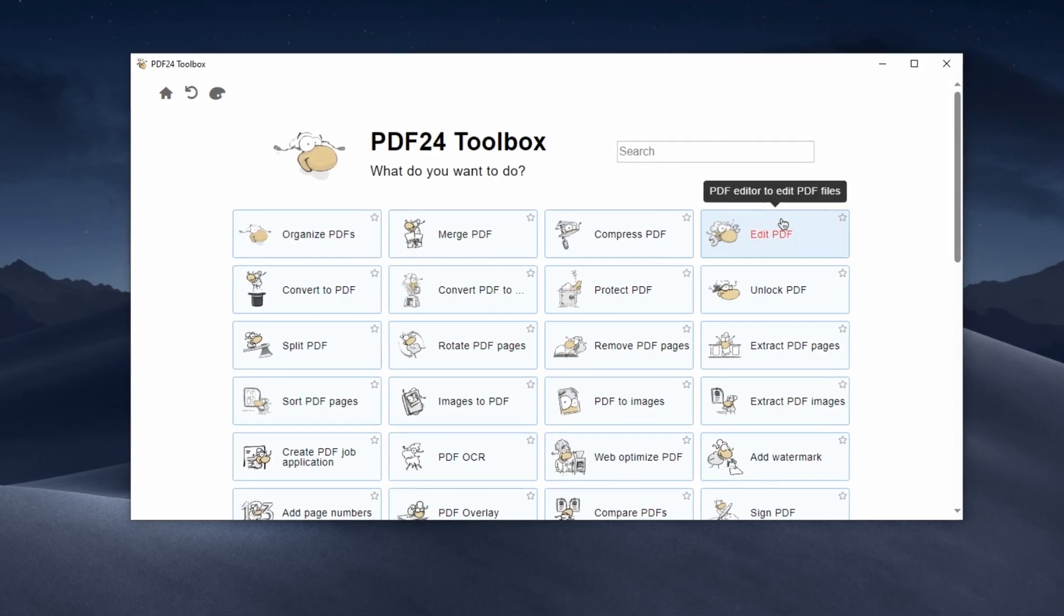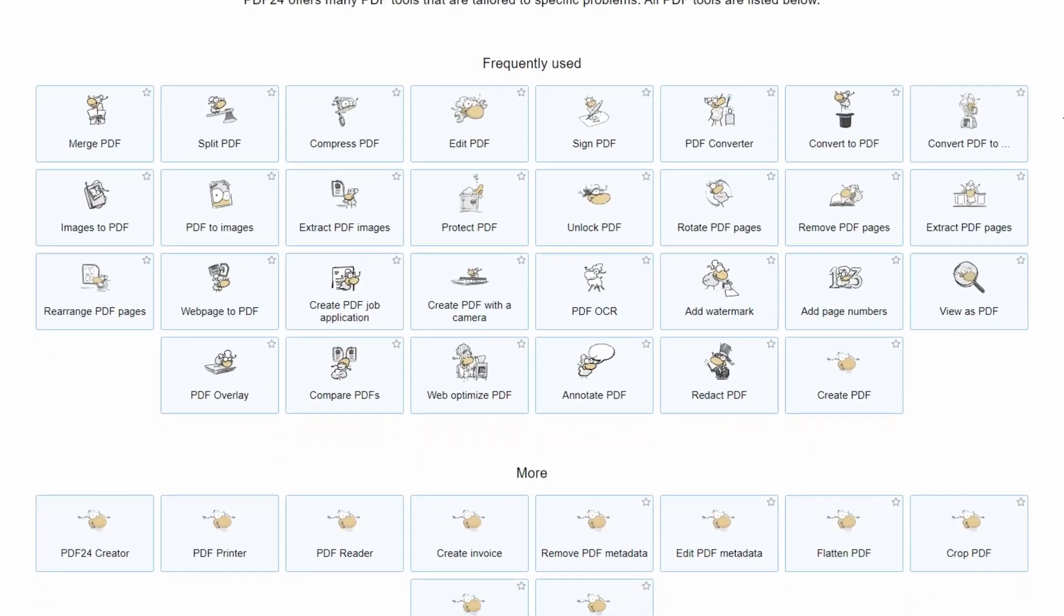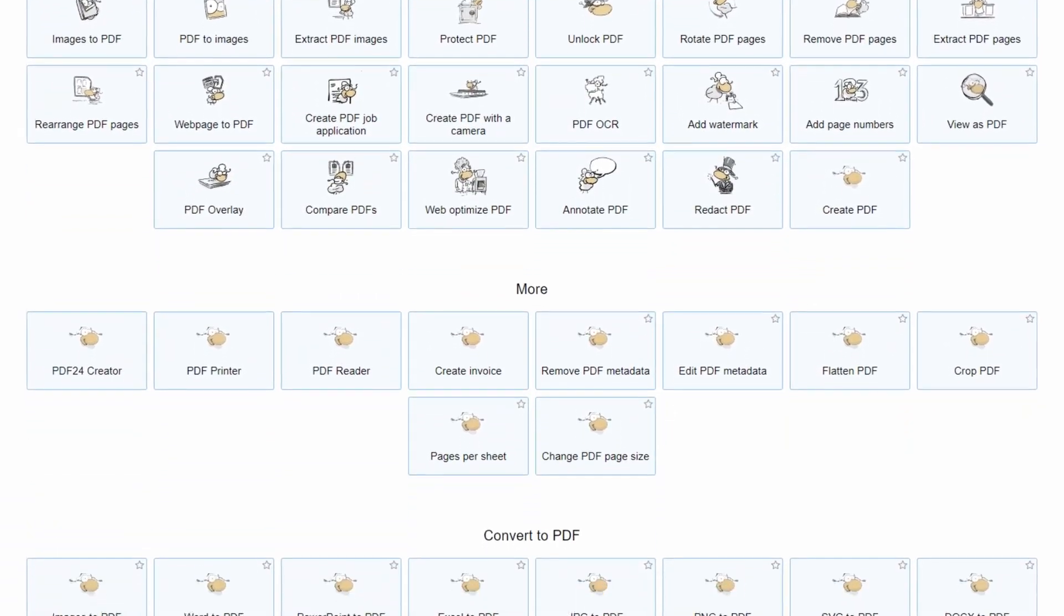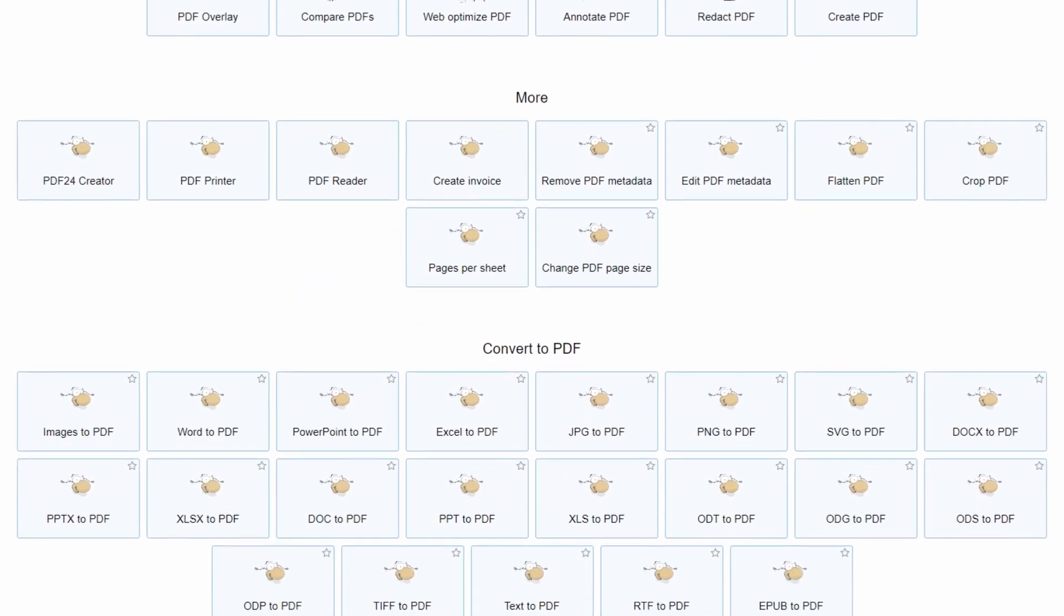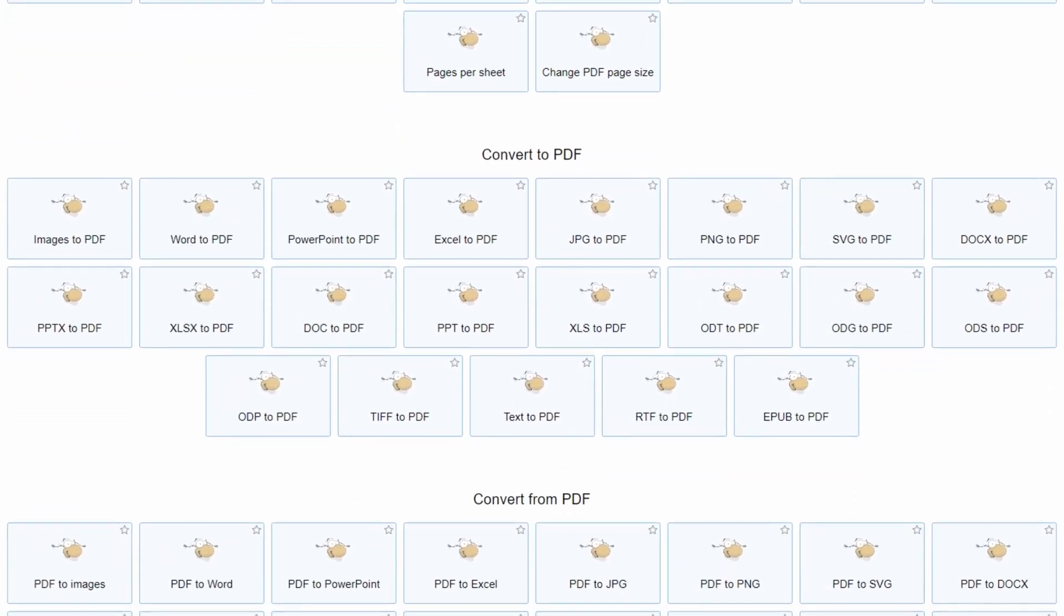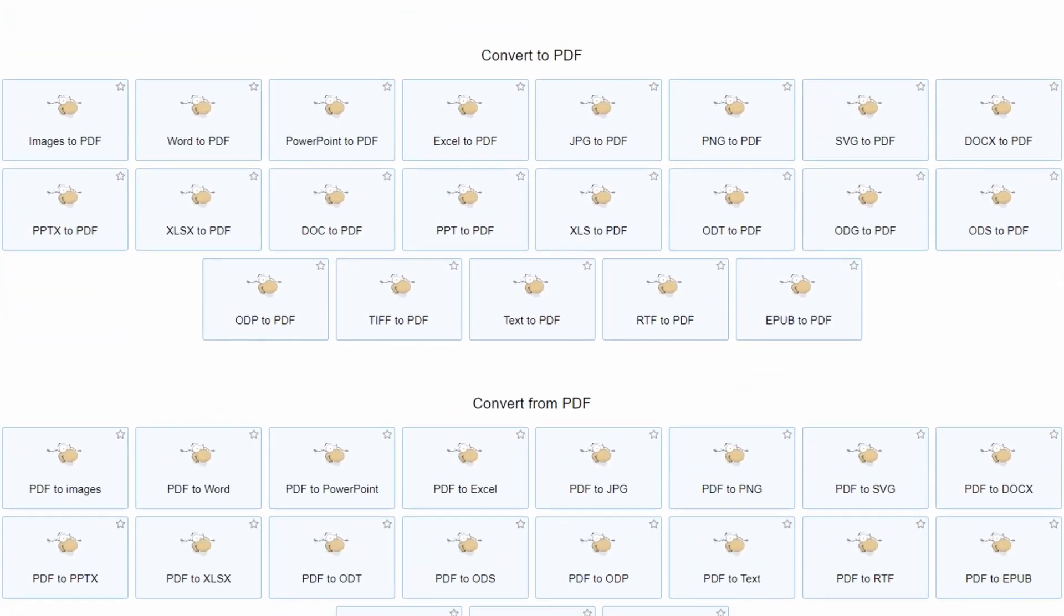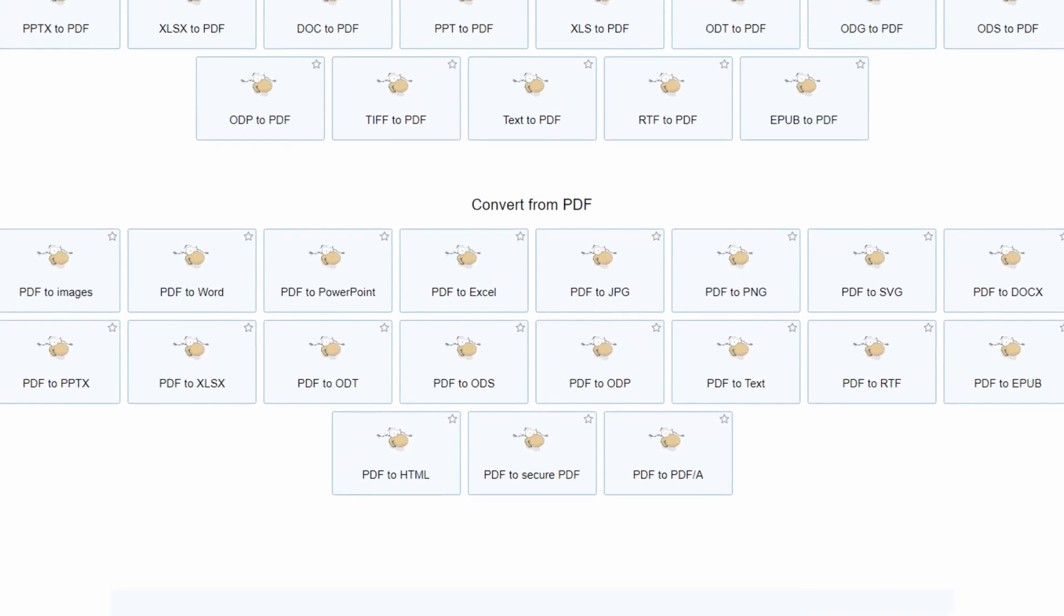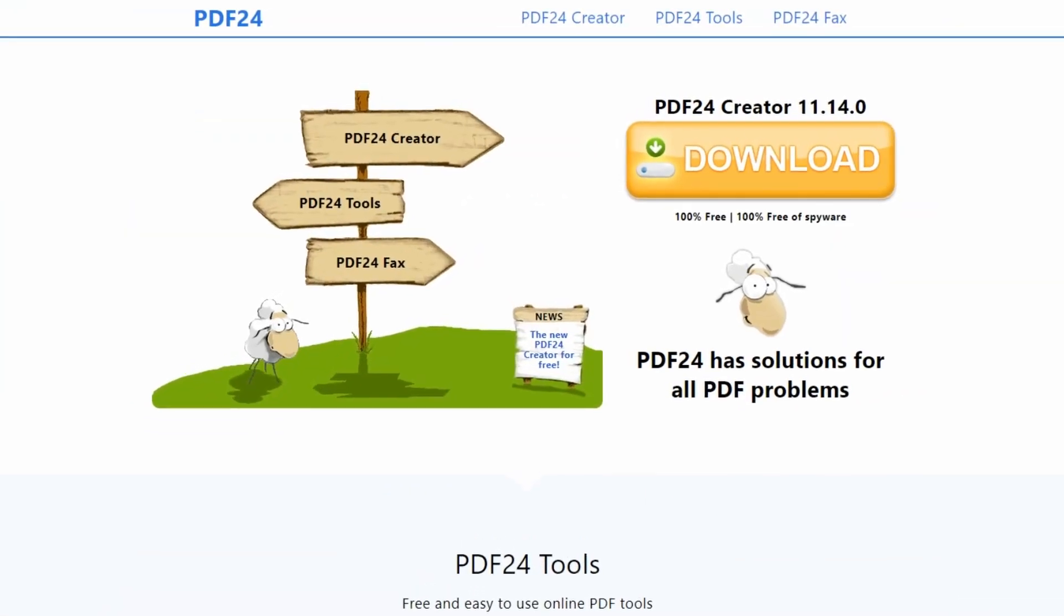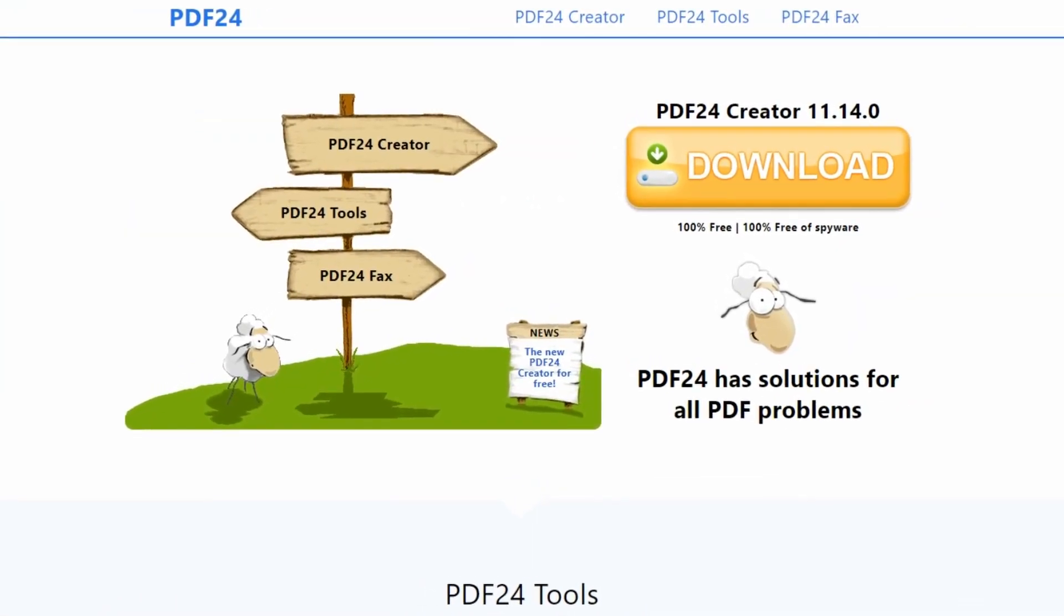Additionally, it provides an option for digitally signing PDFs, ensuring document security and authenticity. It is available both as an offline and as an online tool. If you are looking for a comprehensive tool to handle your PDF files, PDF24 is worth considering.